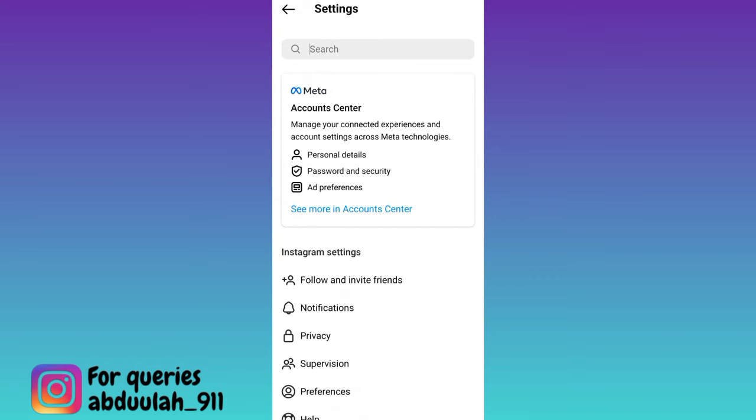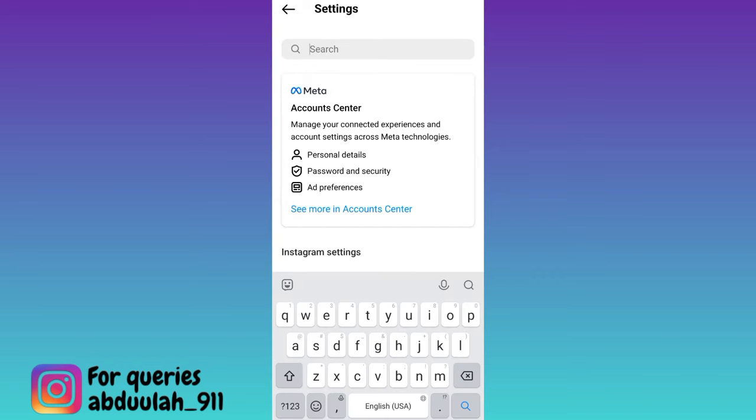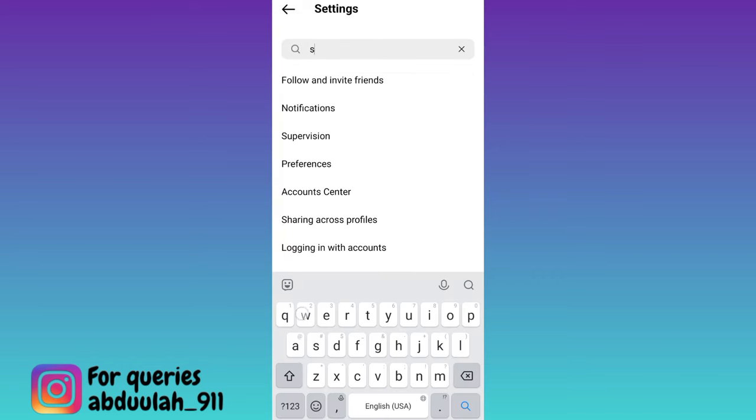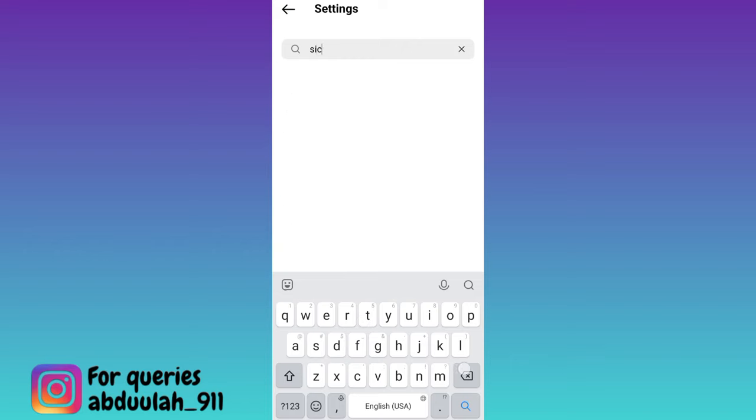Click on the search option and in the search bar type 'switch account type.' Click on this switch to professional account option.